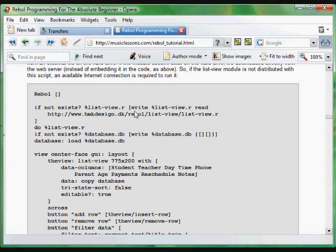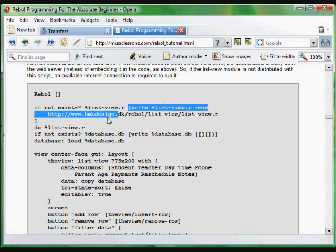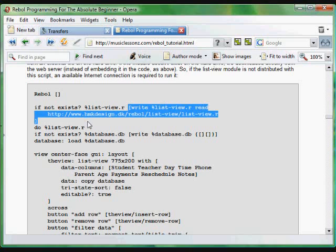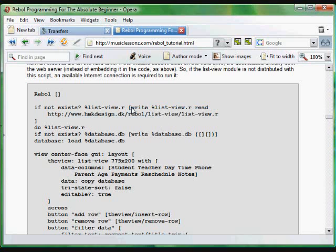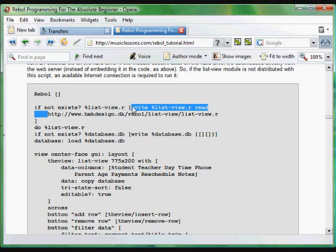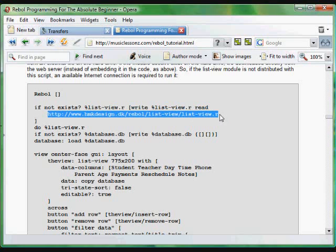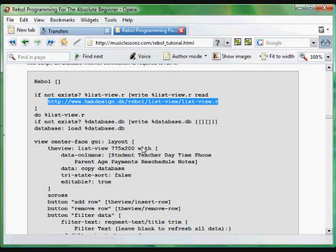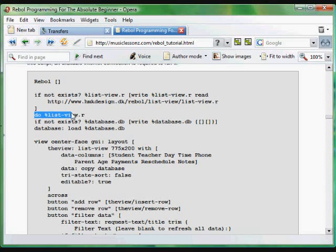If that's the case, if it doesn't exist, execute this block which writes to that file name whatever is read from that HTTP address. So basically it just checks to see if the file is there. If it's not, it writes it to the hard drive. Then it imports that code, which is just a bunch of REBOL code that lets us actually build that new widget called list-view.